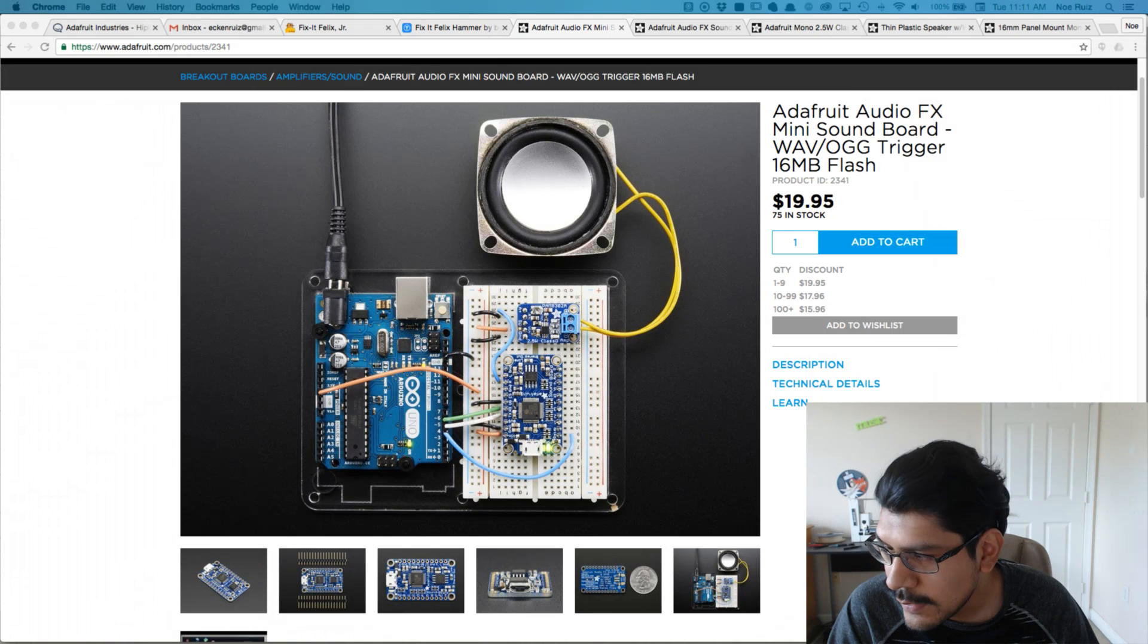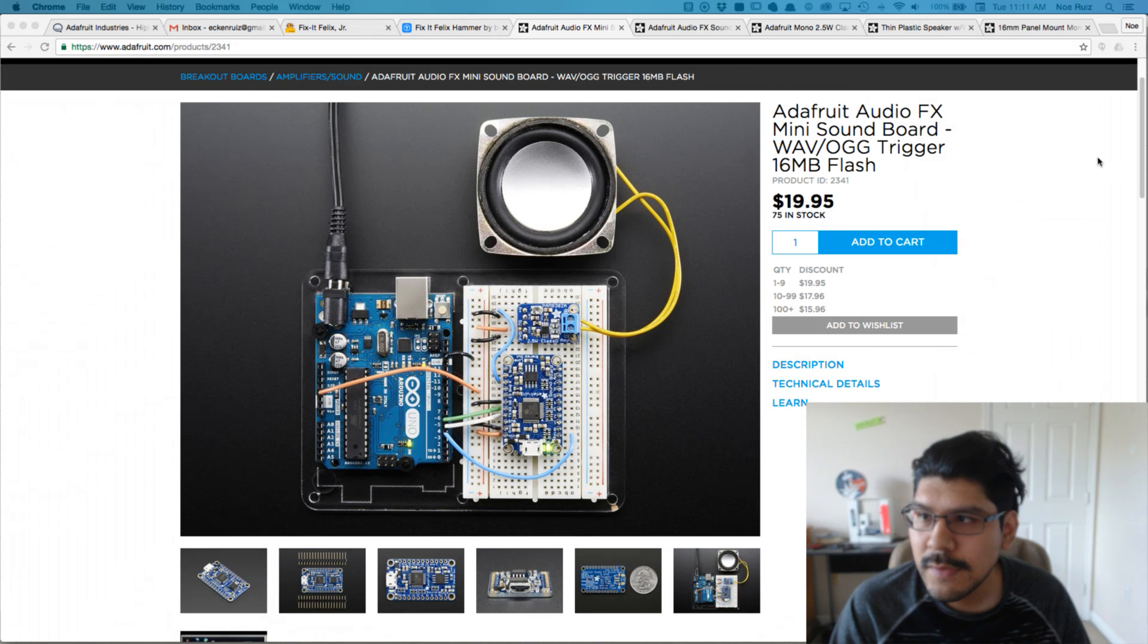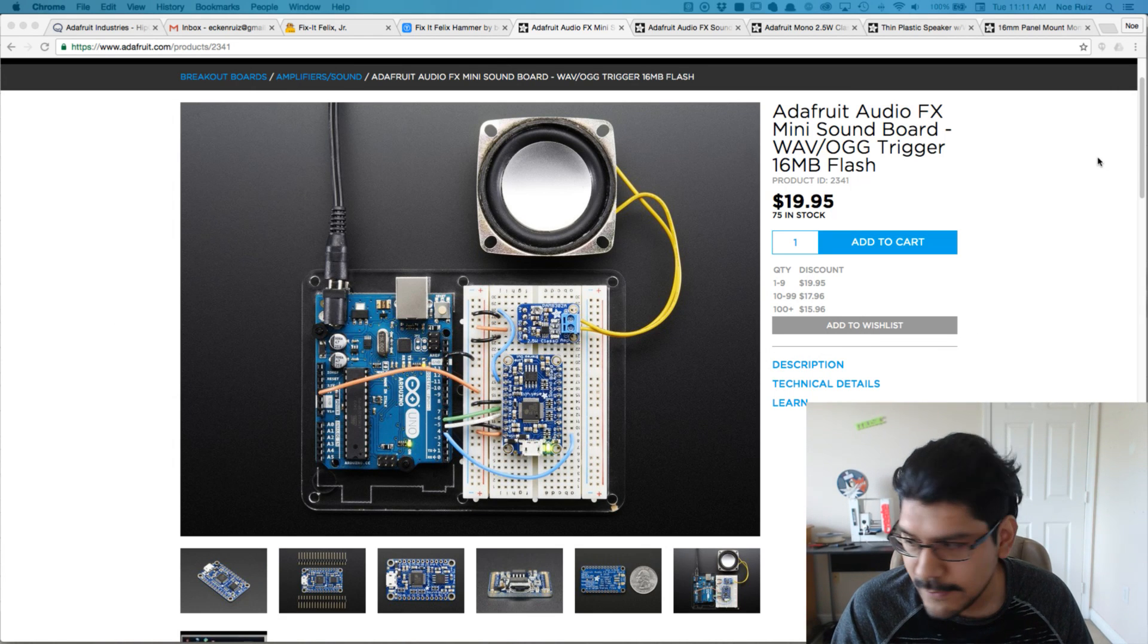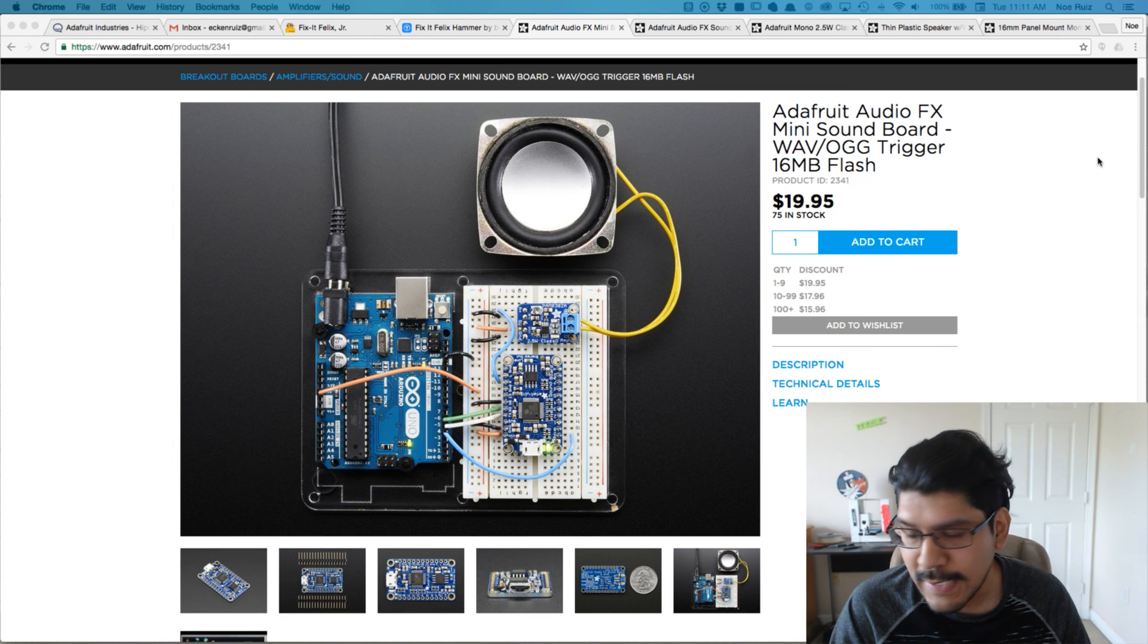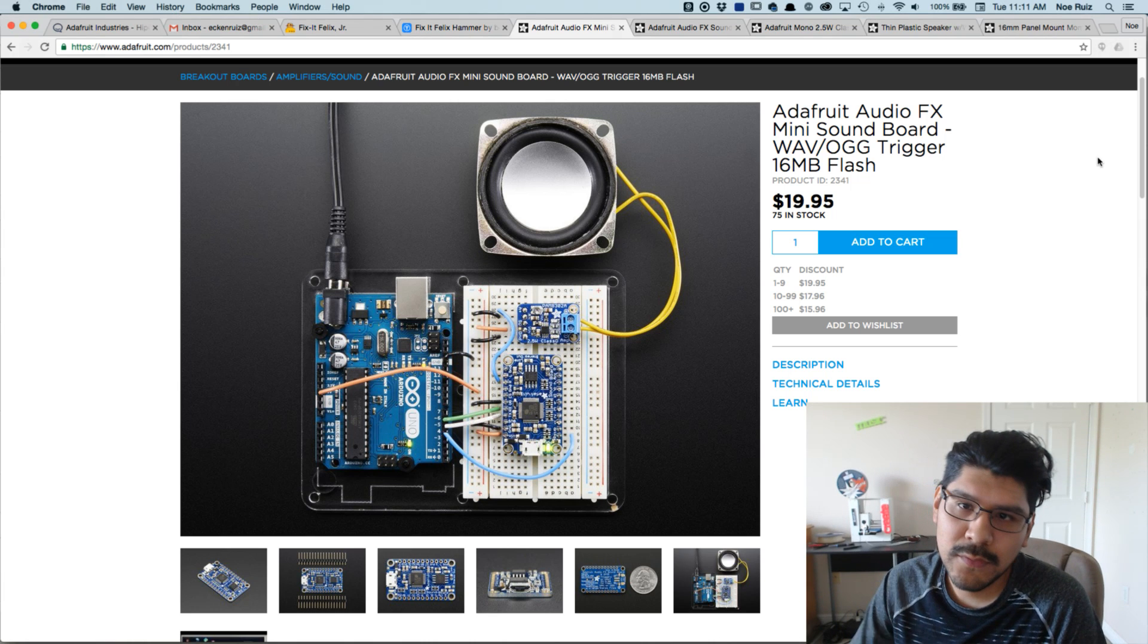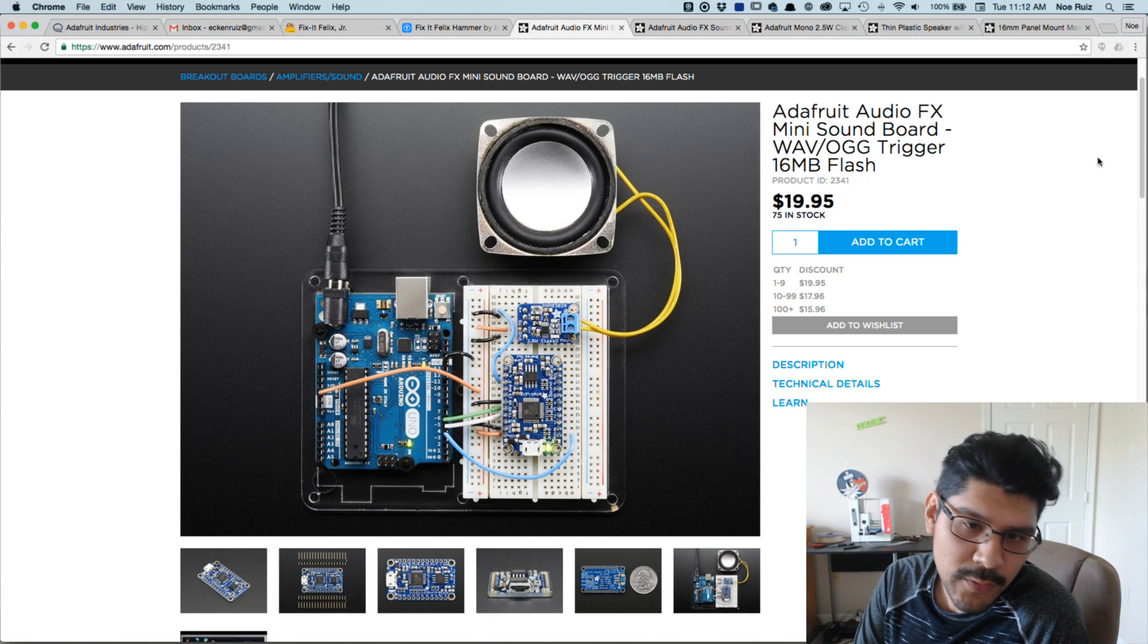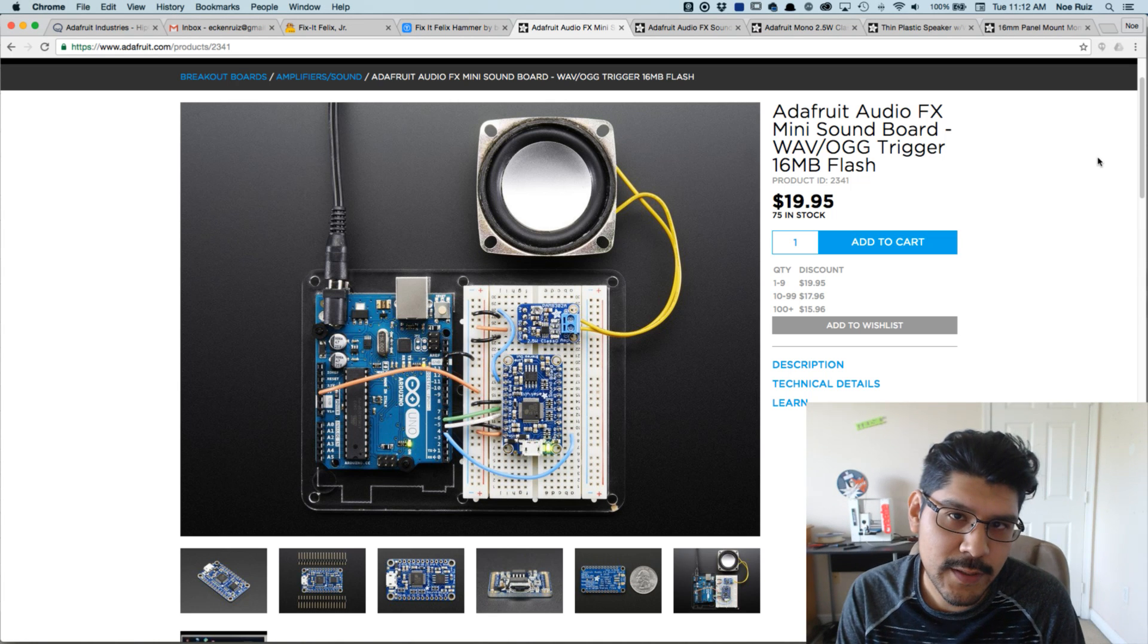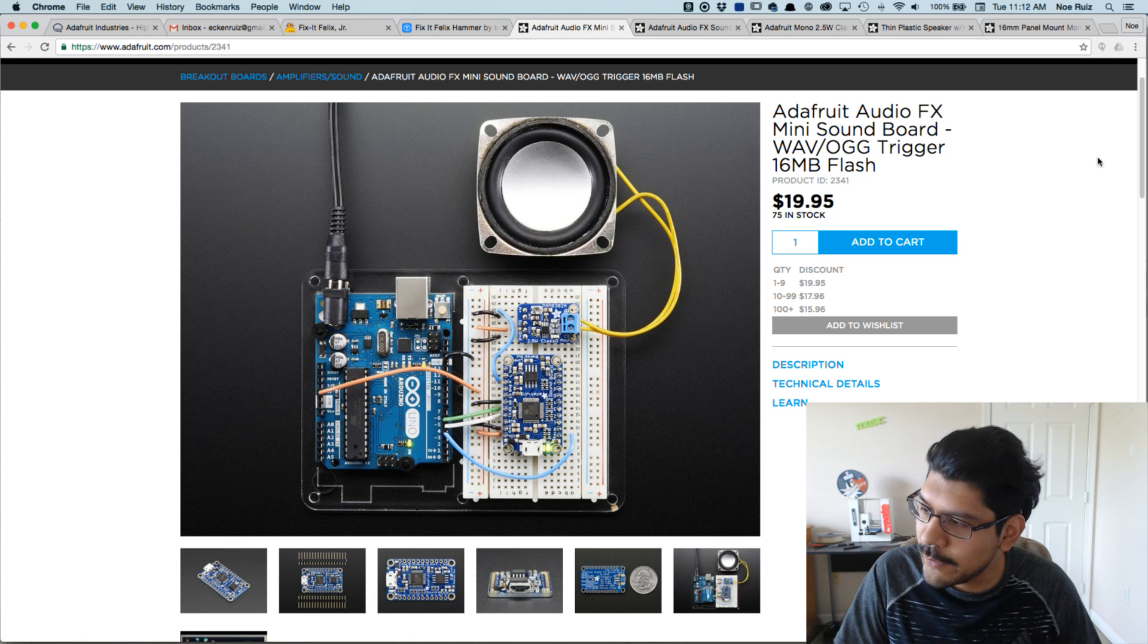Alright, welcome everybody to another Layer by Layer. This is live, or this was live. So in this tutorial I wanted to talk about a new project that I'm working on.